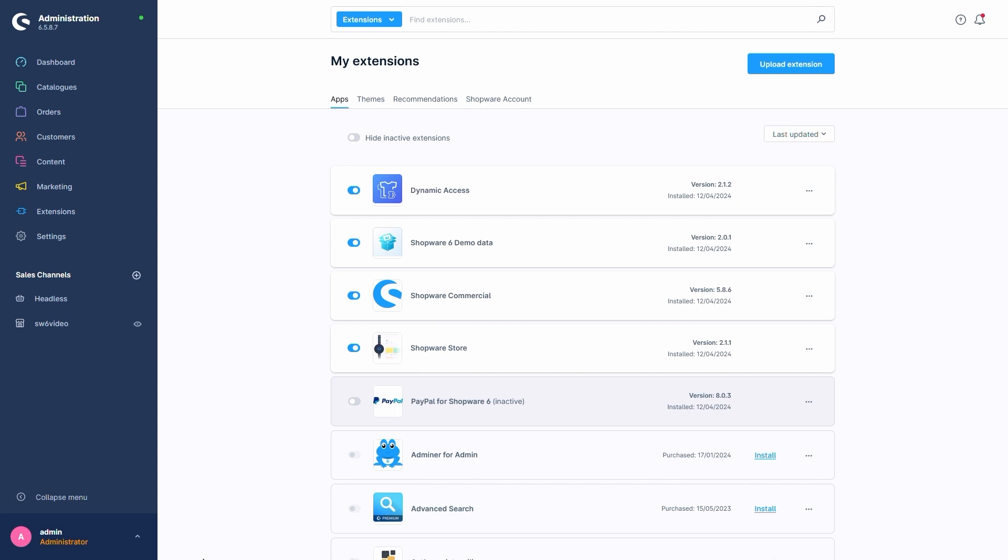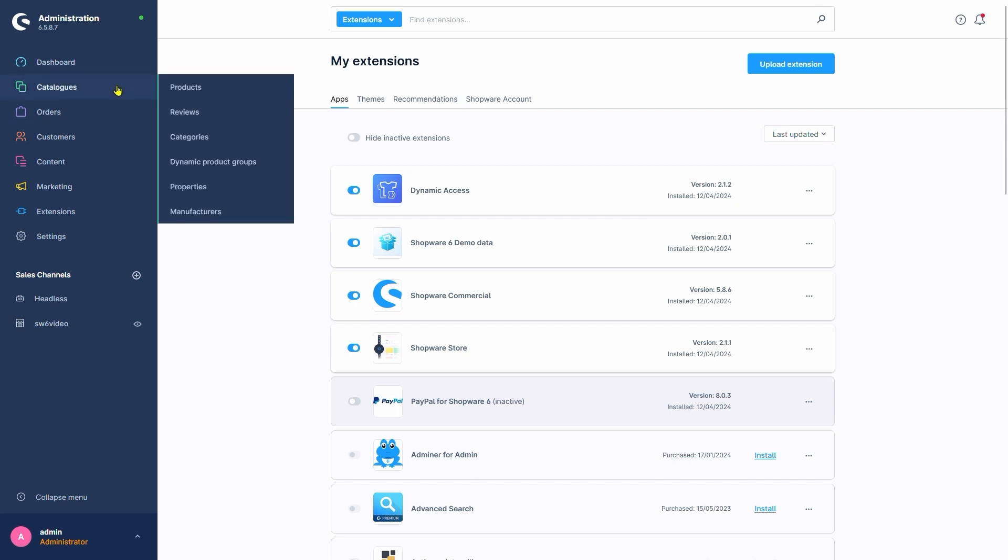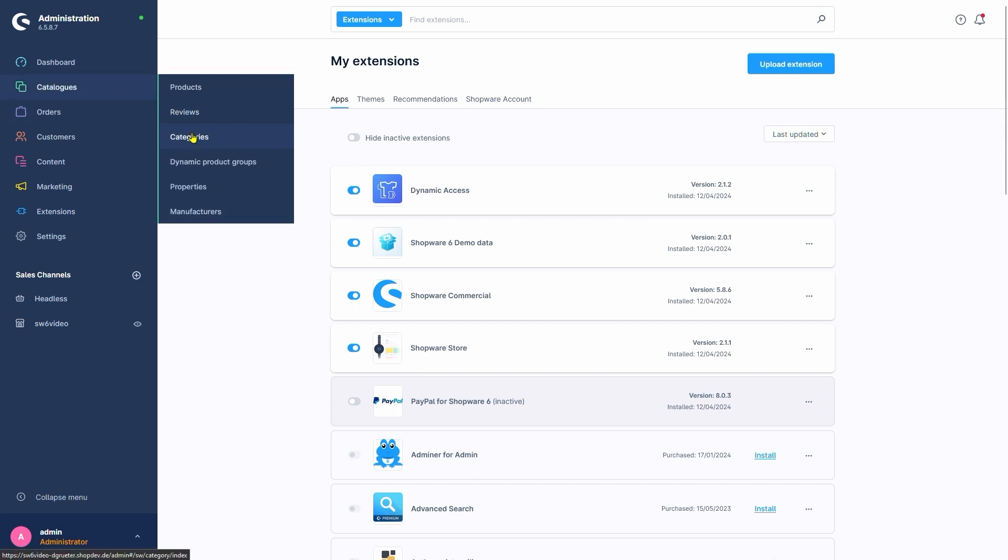Let's have a look at that and start by going into our Categories. We can find them in Catalogues, Categories. For our example, we'll use the category Free Time and Electronics.